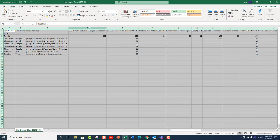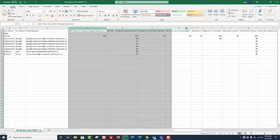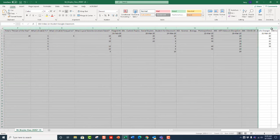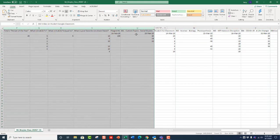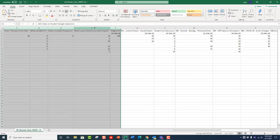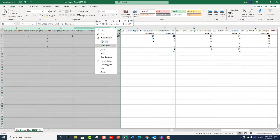I want to hide some of these columns because these are assignments that I've already input into the gradebook, and I want to start right back here with the ones I haven't done yet. So I'm just going to hide those.